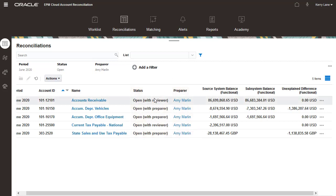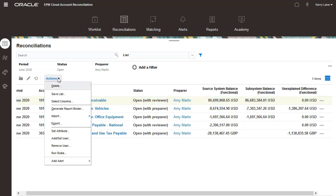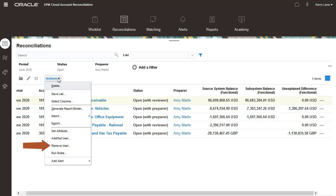After setting filters, use the Actions menu to select the properties to update. Use Set Attribute to change attribute values such as risk rating. Use the Add Set User and Remove User options to update preparer and reviewer assignments.